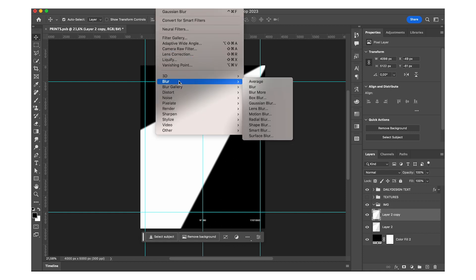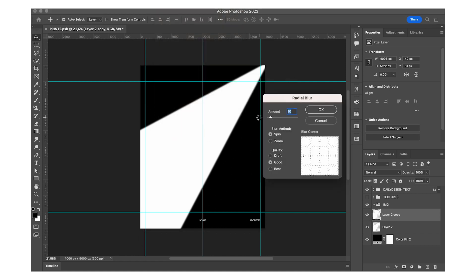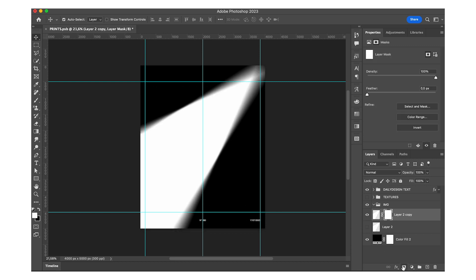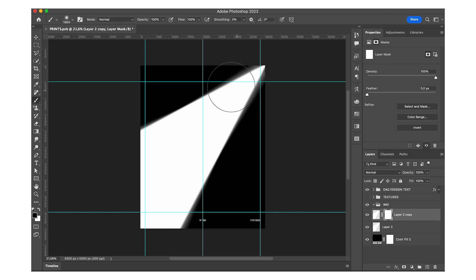And then I duplicate my layer and go to filter, blur, radial blur, and I'll add some radial blur. Here's what it looks like without the copy underneath it. And to the top layer, I'm going to add a layer mask because I don't really want it to be that blurry on the cone side.